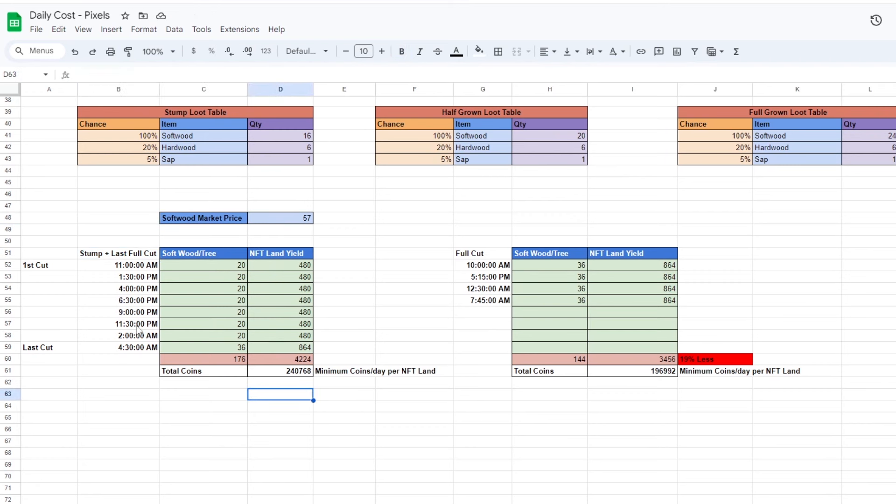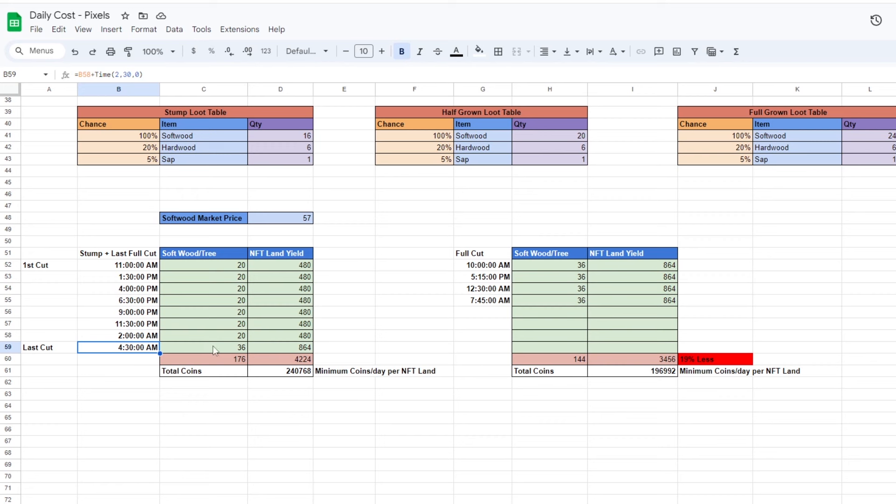Start the day cutting the trees until it's stumped and repeat the process. Only when you're about to sleep, you can fully cut the trees. This will give you the most softwood a day. Up to 4,224 softwood on a light density large NFT land. With current prices, it is around 240k coins a day.